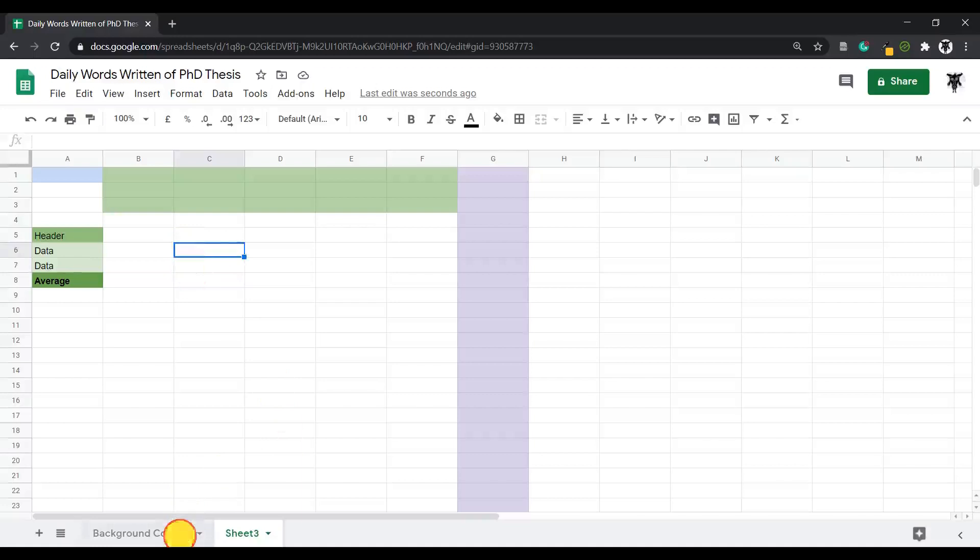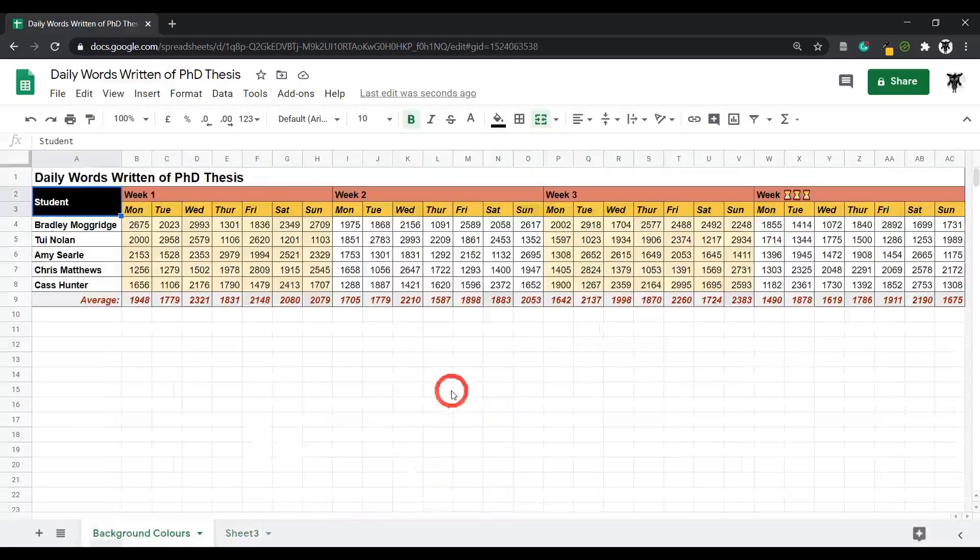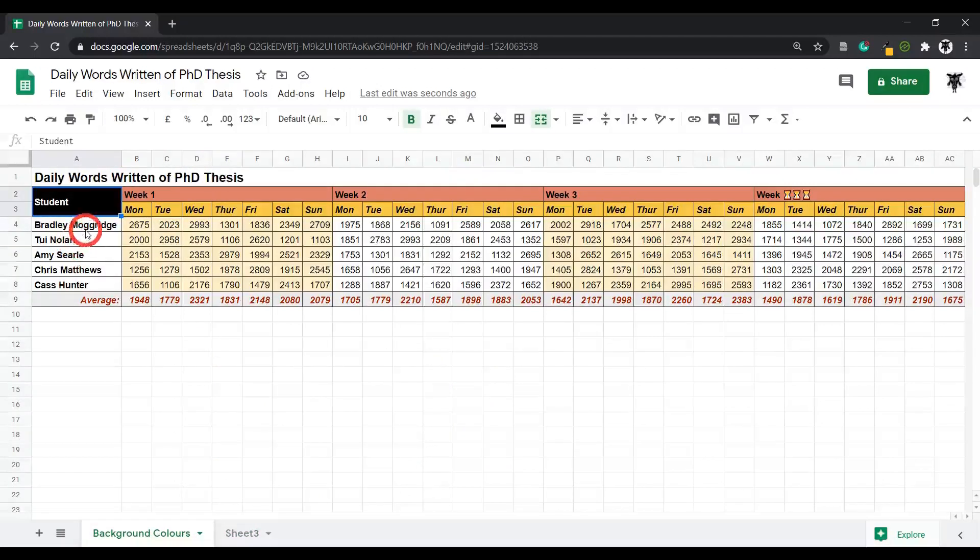Let's have a look at a larger example. So over here we have daily words written of PhD thesis. This is our list of students.